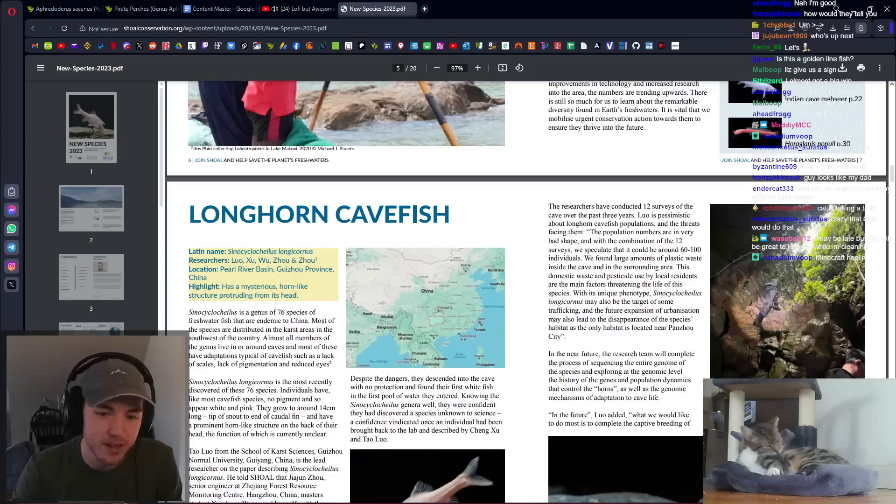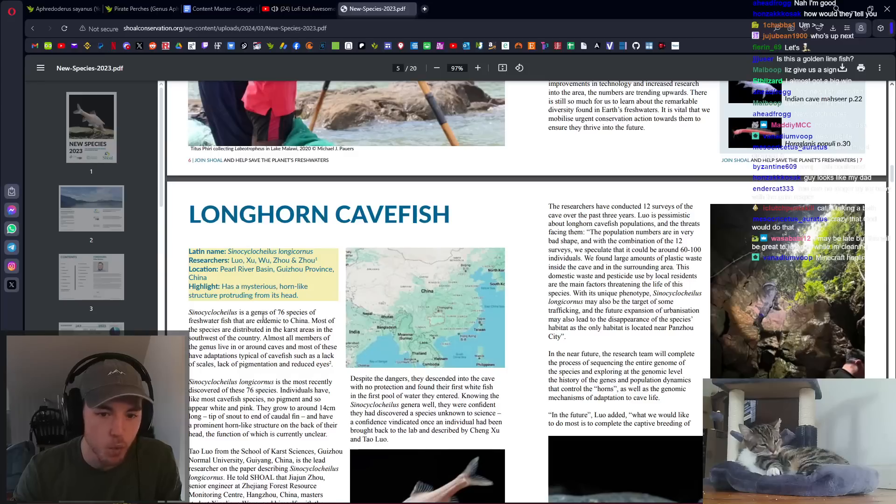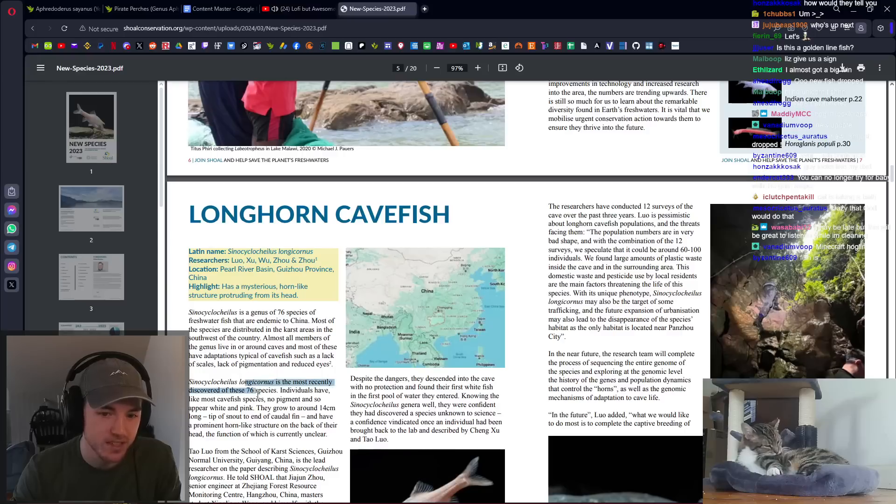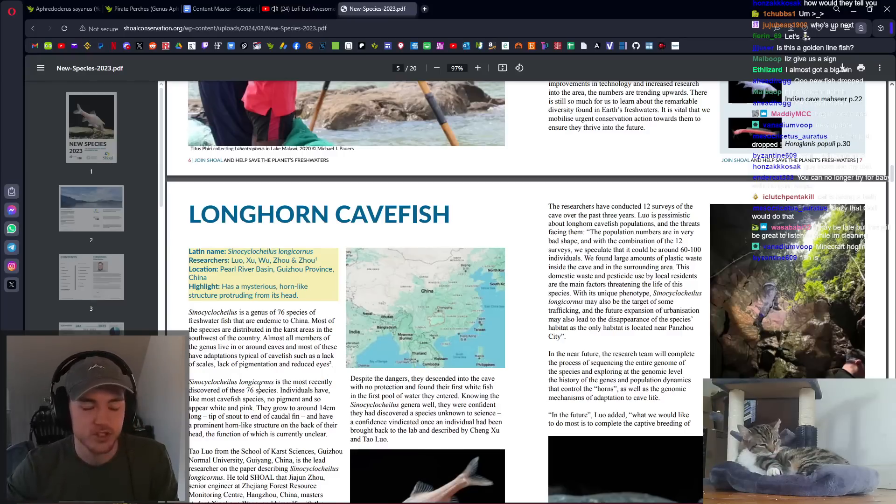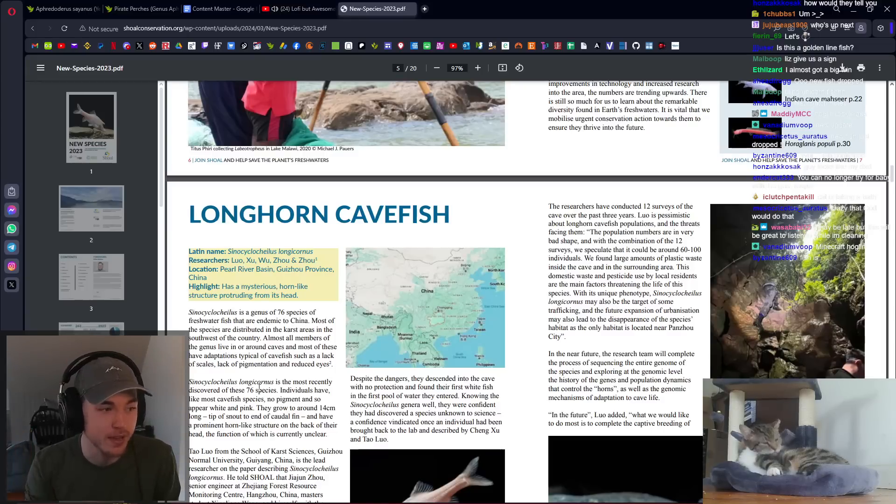As I said, there are 76 species of these cave fish of one genus that's only in China. There are 76 different cave fish that are all endemic to their own caves in China.